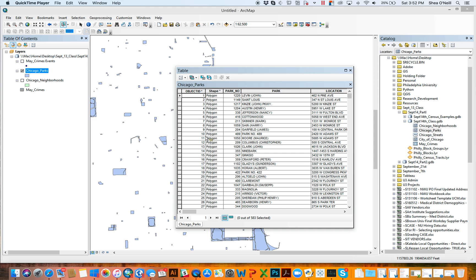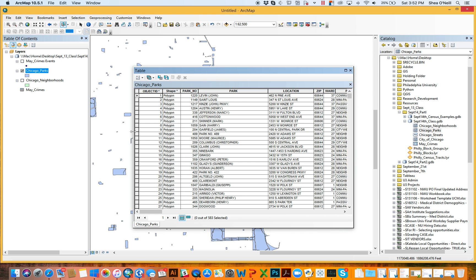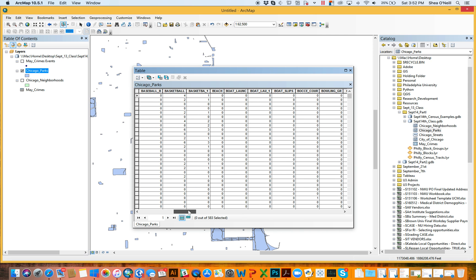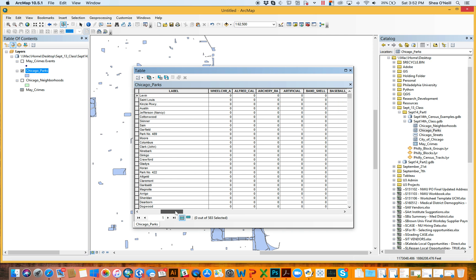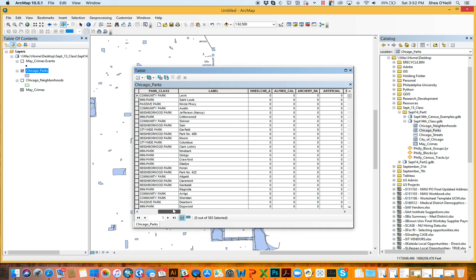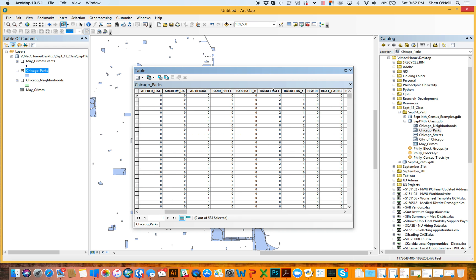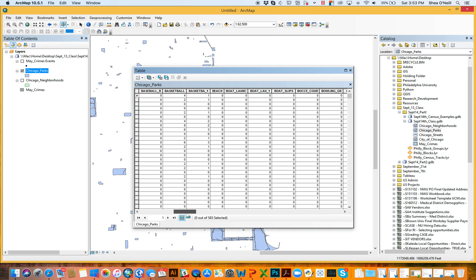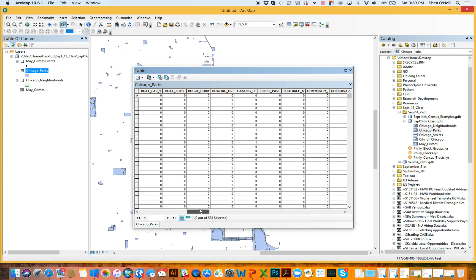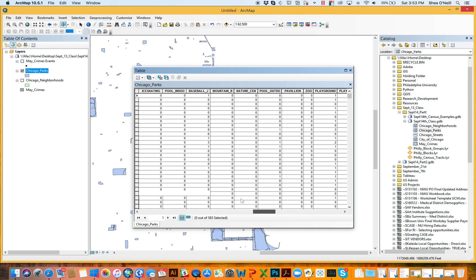They're what allows you to use the I — information — or the G — geography — to move from whatever 583 values you have down to a smaller subset that meets some important criteria you might want to analyze.